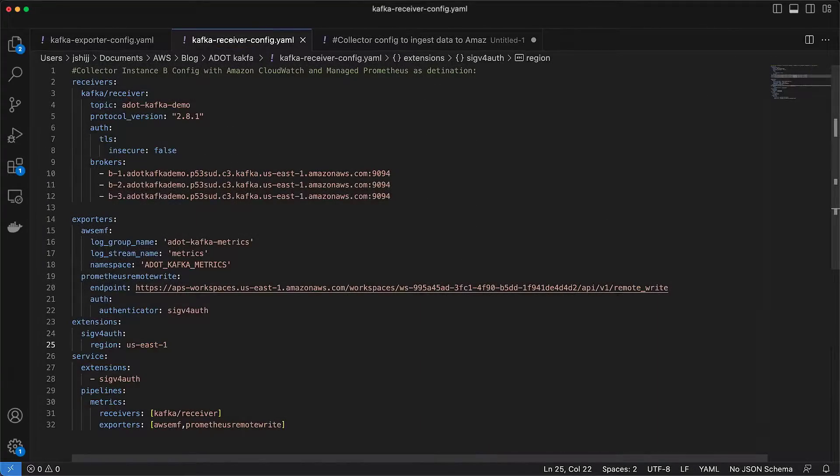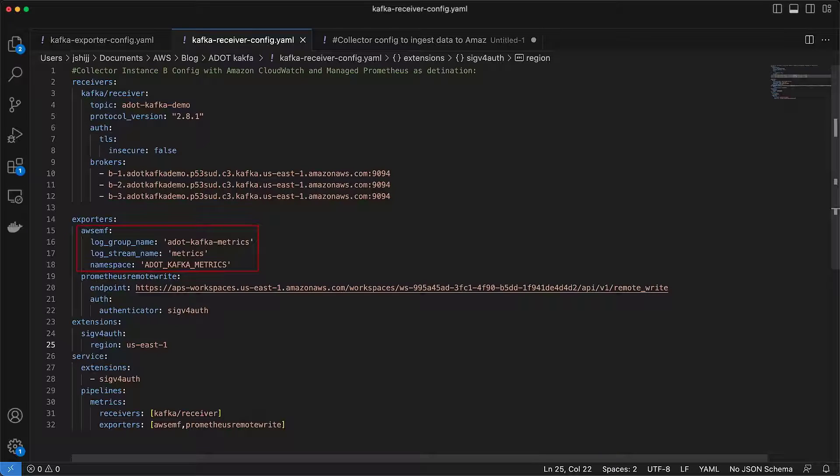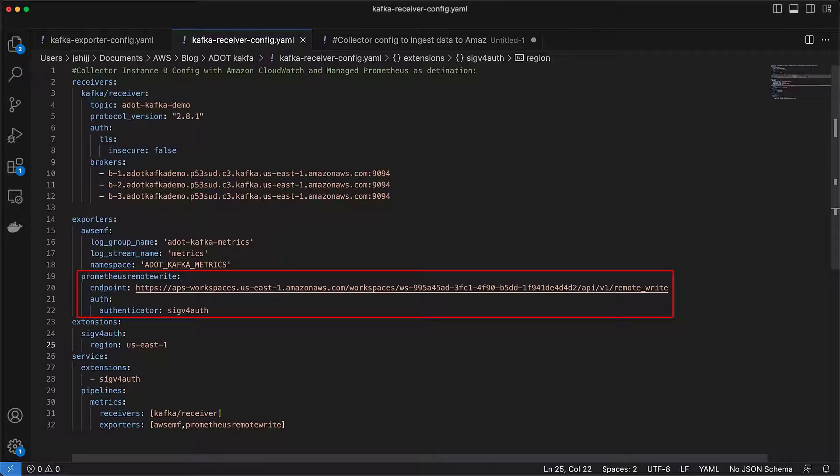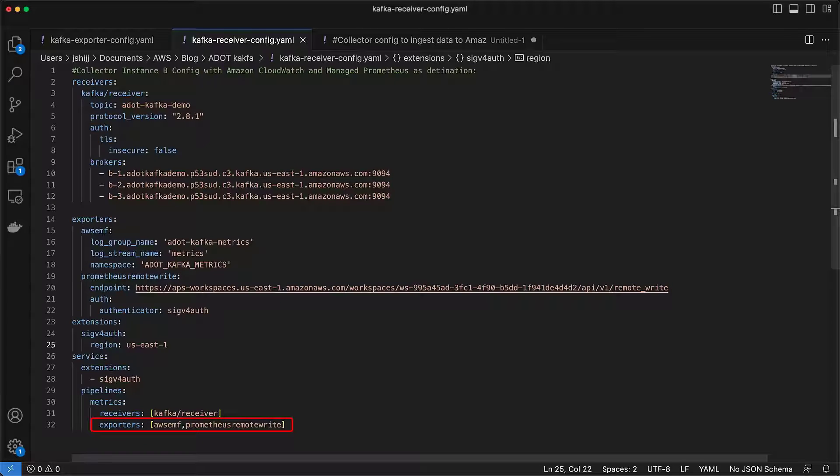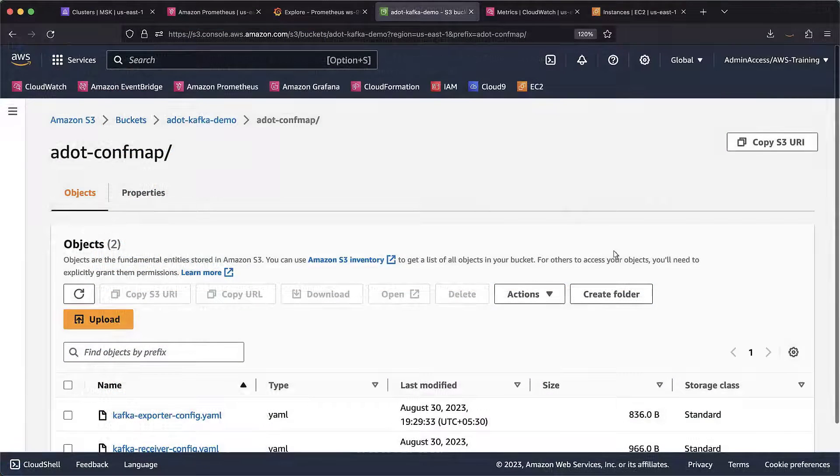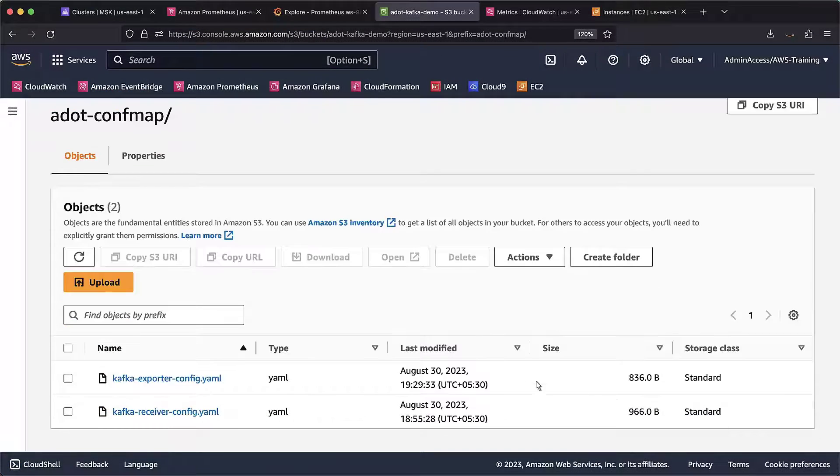Now, let's use this updated Kafka receiver configuration to send some ADOT Kafka metrics using the AWS EMF exporter and some Prometheus metrics using the Prometheus remote write exporter. The exporters have already been configured in the collector pipeline. First, let's go to the S3 bucket and upload this updated Kafka receiver configuration.